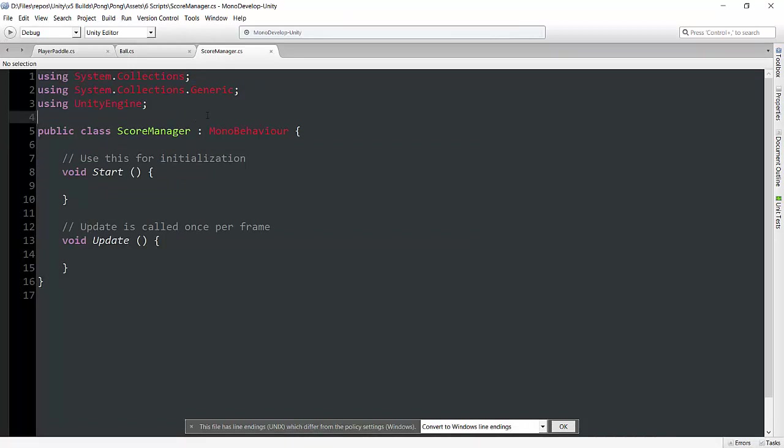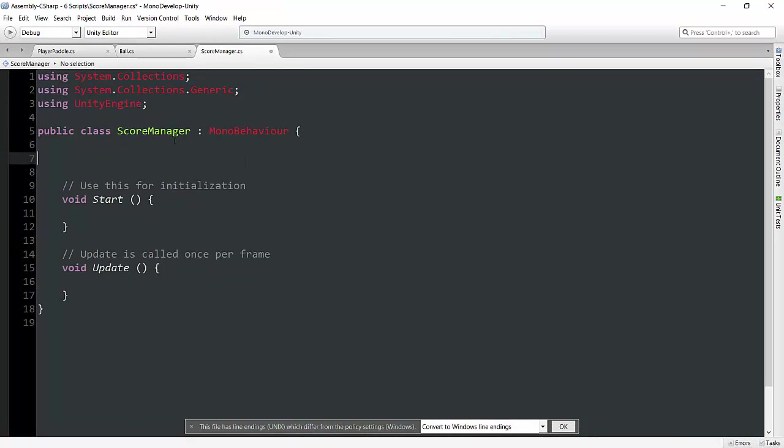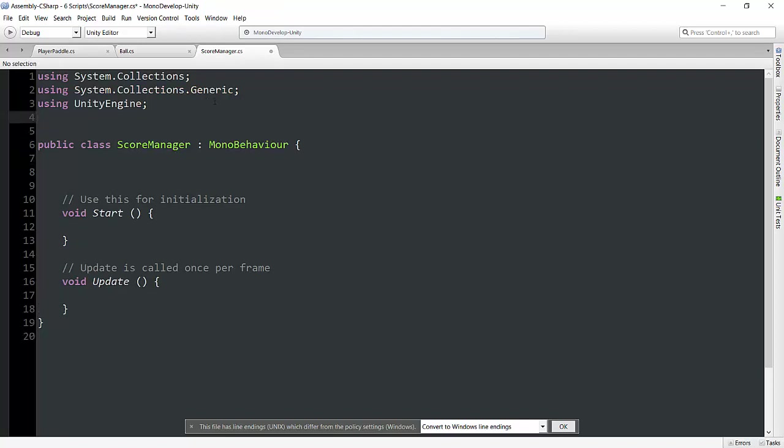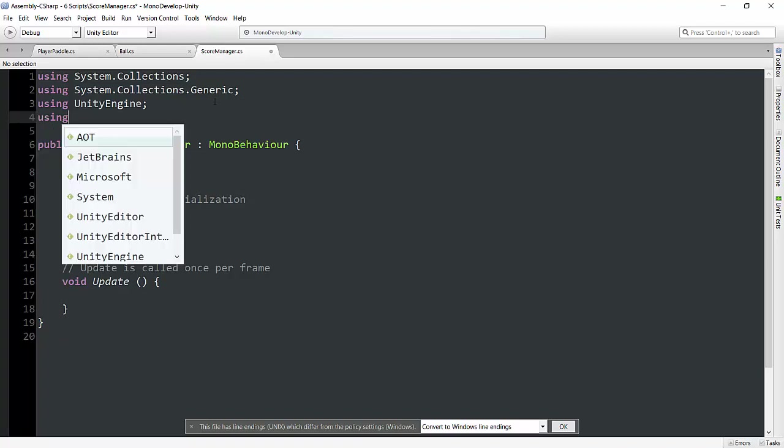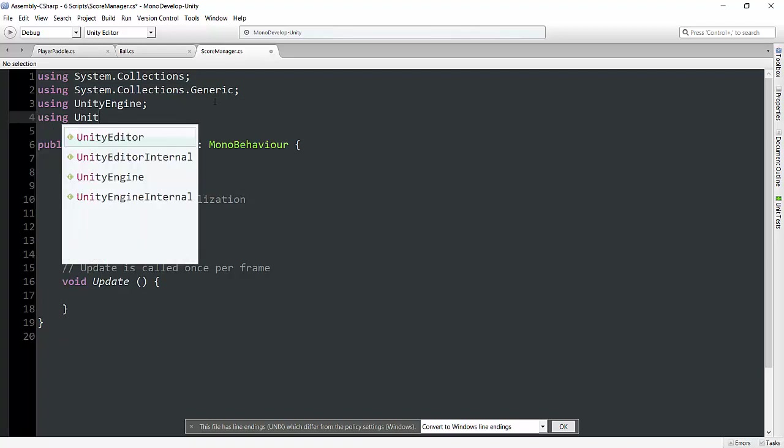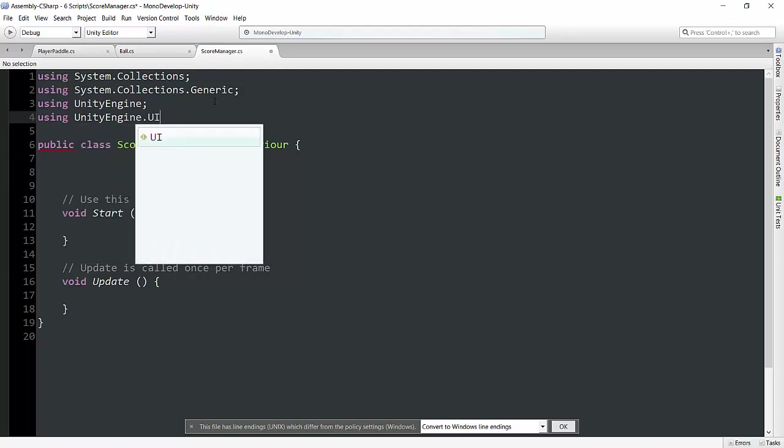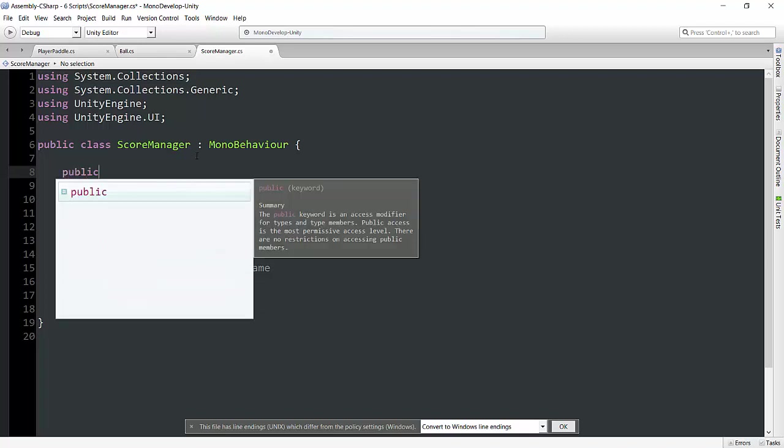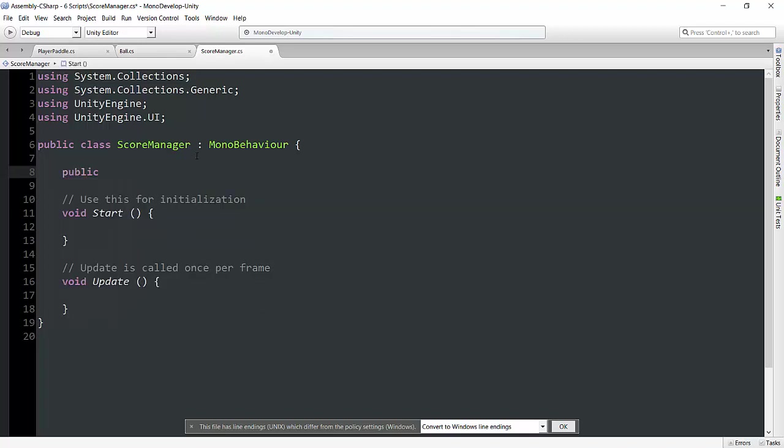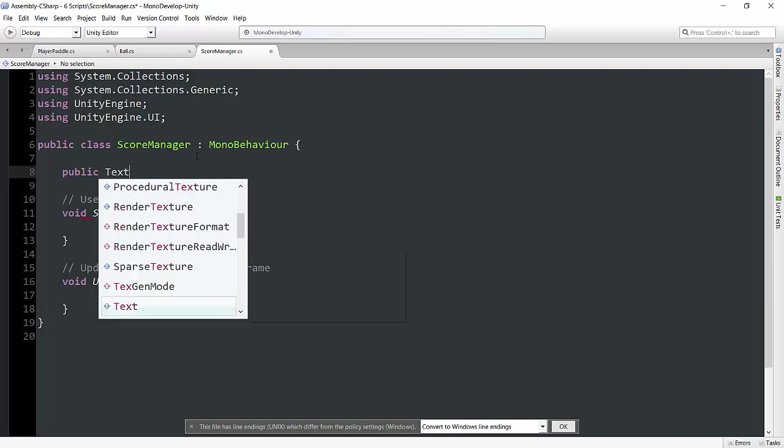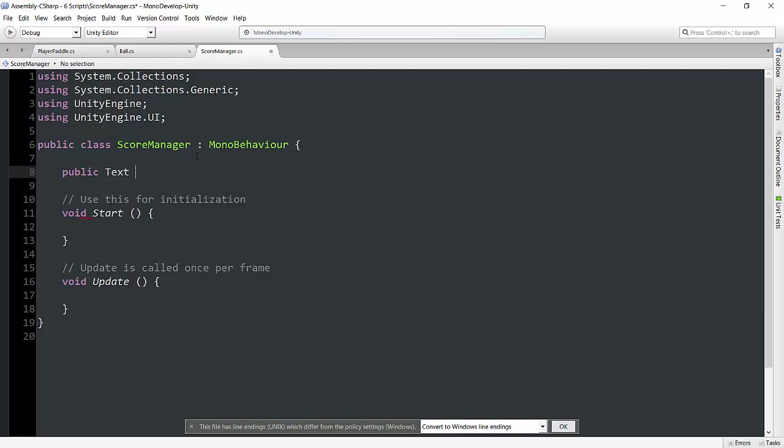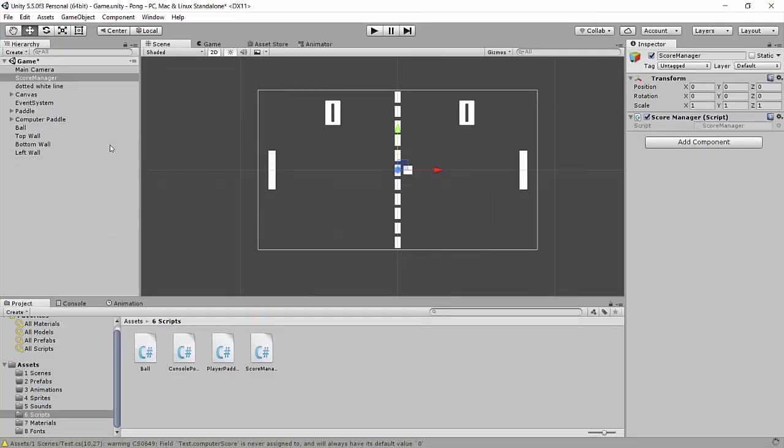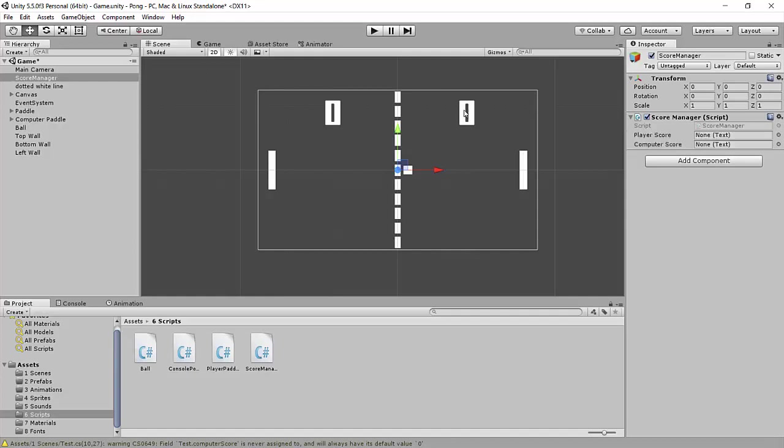The first thing we're going to need to do is create a couple of variables. Actually, before we do that, we need to go up to the very top. You might remember this from Console Pong - when we're dealing with things like text, we need to make sure we're using UnityEngine.ui, or else we can't access text components. Now we're going to make a couple of texts: public text playerScore and computerScore. Hit control save, and now we're going to go back into Unity and drag and drop these.